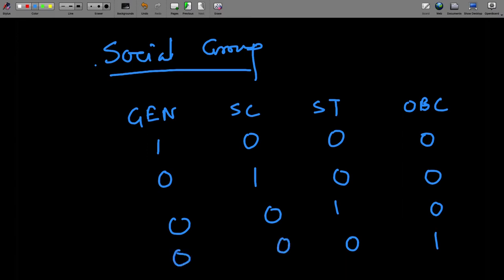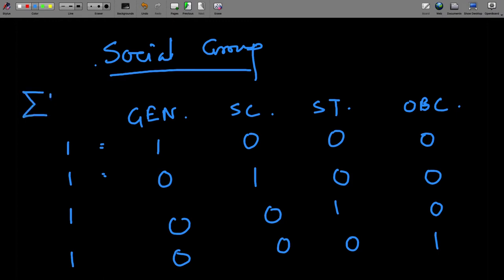We will create a dummy variable for each of these different categories — a dummy for General, one for SC, one for ST, and one for OBC. Note that if you sum them all up, the total will always equal one, because a person belongs to exactly one category and is zero for all others. So the summation of all dummy variables d_i across categories equals one.